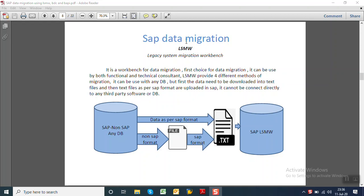LSMW is the first choice in data migration projects. It can be used by both functional consultants as well as technical consultants. It provides four different methods for migration. It can be used with any database, but first the data need to be downloaded into text files and then text files as per SAP formats are uploaded in SAP.